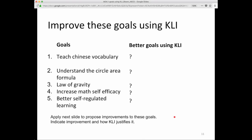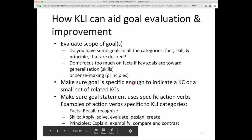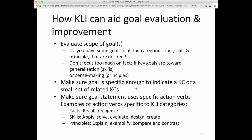Let's think about how we can improve these goals based on those CLI categories. See the next slide to propose improvements to these goals and indicate how CLI justifies each improvement — that's your thinking goal, what you should be testing yourself on to see if you're starting to understand CLI and its use in the goal-setting phase of e-learning design. So how can CLI aid goal evaluation and improvement? It can help you evaluate the scope of goals — do you have some goals in all the categories? Because in most domains there are usually facts, skills, and principles. Don't focus too much on facts if the key goals are toward generalization (skills) or sense-making (principles). Make sure the goal is specific enough to indicate a KC or a small set of related KCs. Often goals are way too general in their expression, so make sure goal statements use specific action verbs.